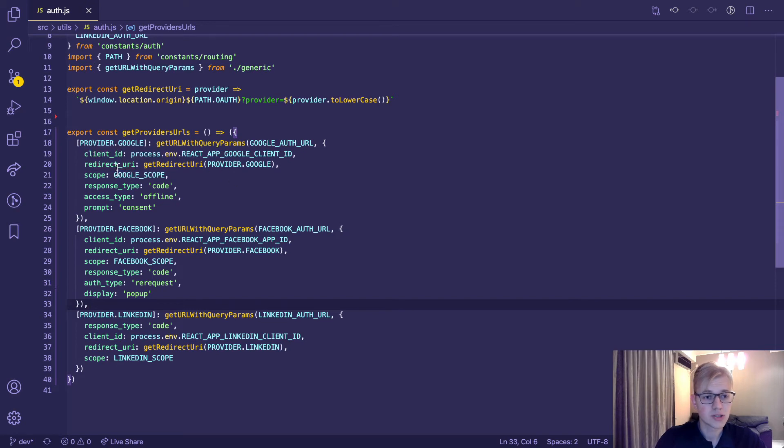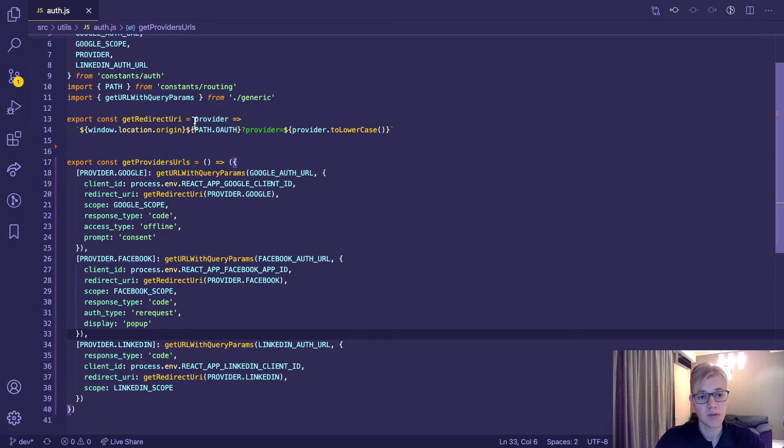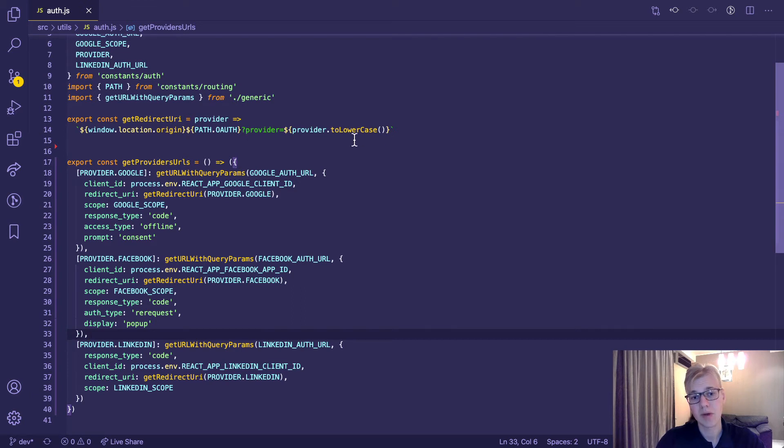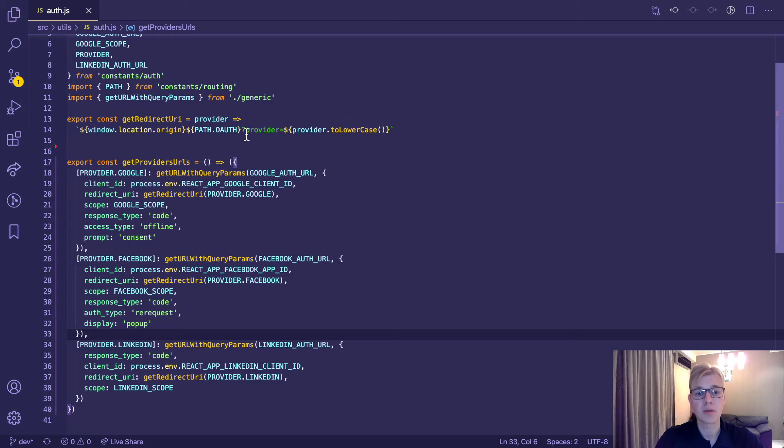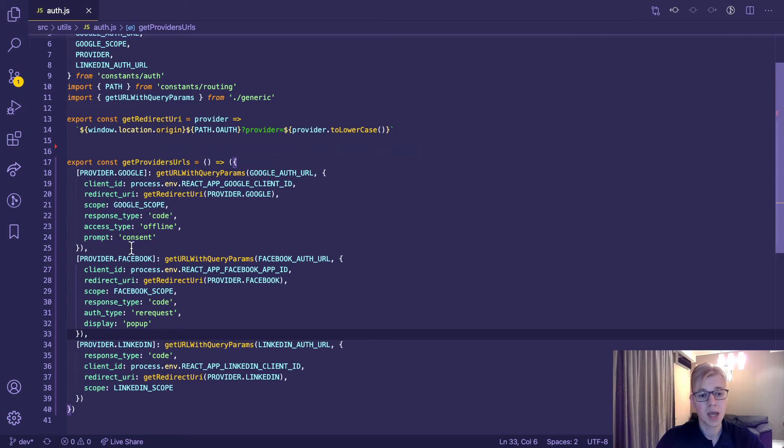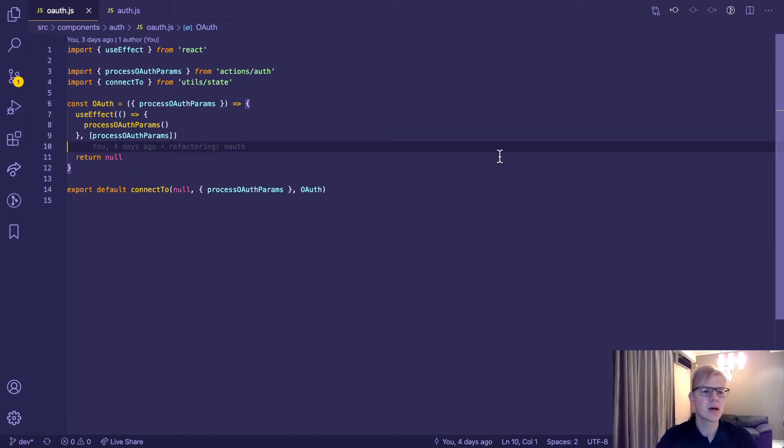In order to generate redirect URI, we call this function. So for example, if we have Google provider, it will look like increaseuser.org/oauth, and then query parameter provider. So we have the same page, but query parameter will differ between providers. That's pretty much it. So when user presses on one of the buttons, he will be redirected to one of these URLs. And once he's finished, he'll be redirected back to the URI we specified here.